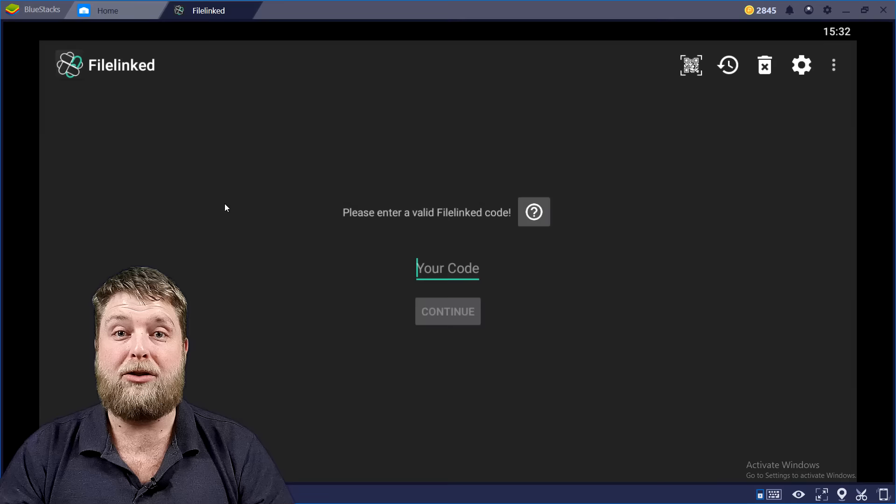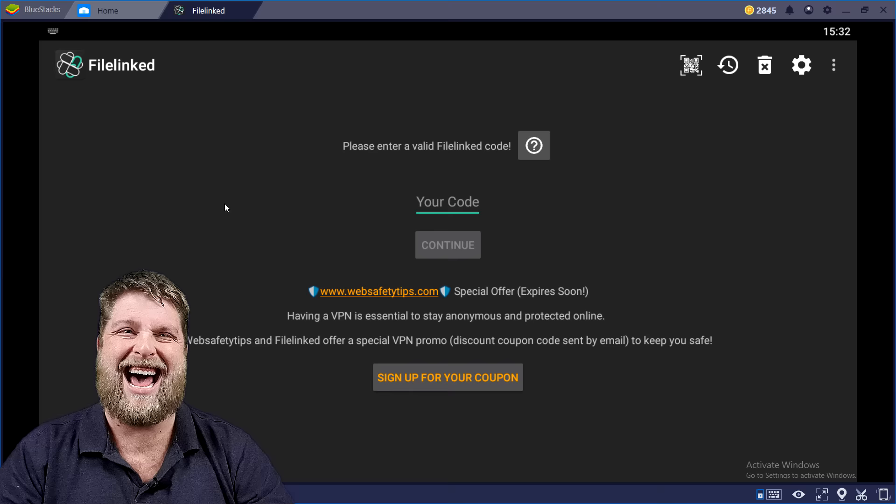Otherwise you can do it on here. You can click on FileLinked and then look, it'll load up exactly like it does on Android box and Fire Sticks.